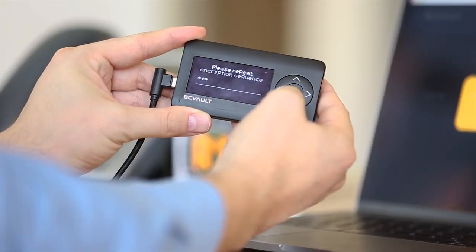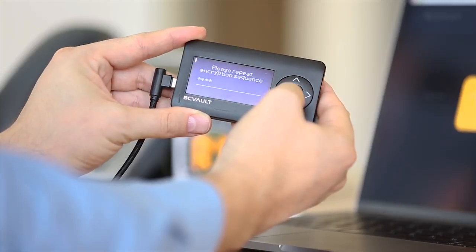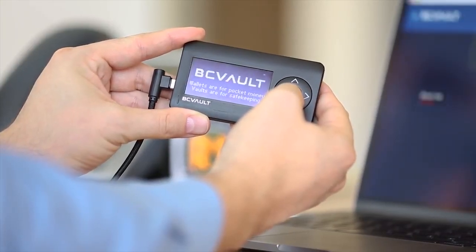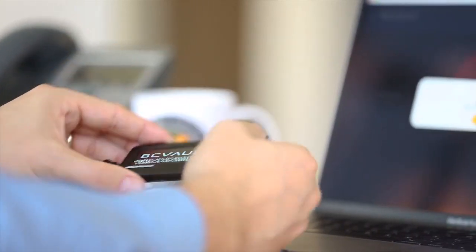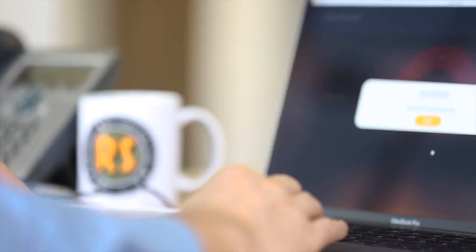When you see the notification that everything was completed, you have successfully created your new address.